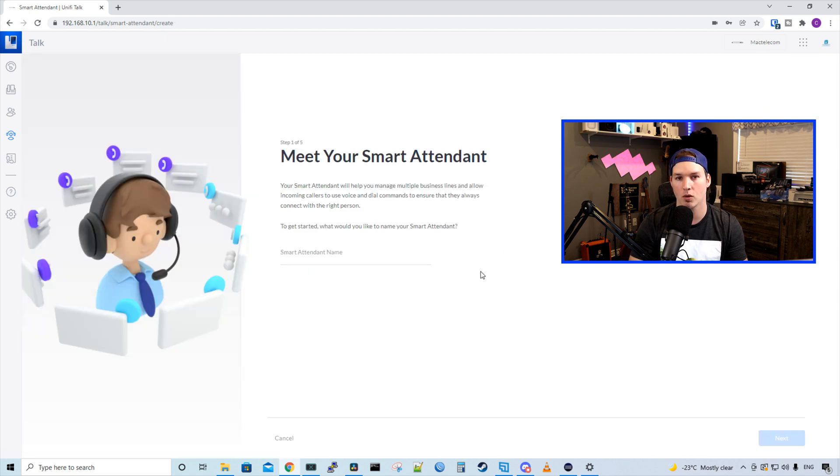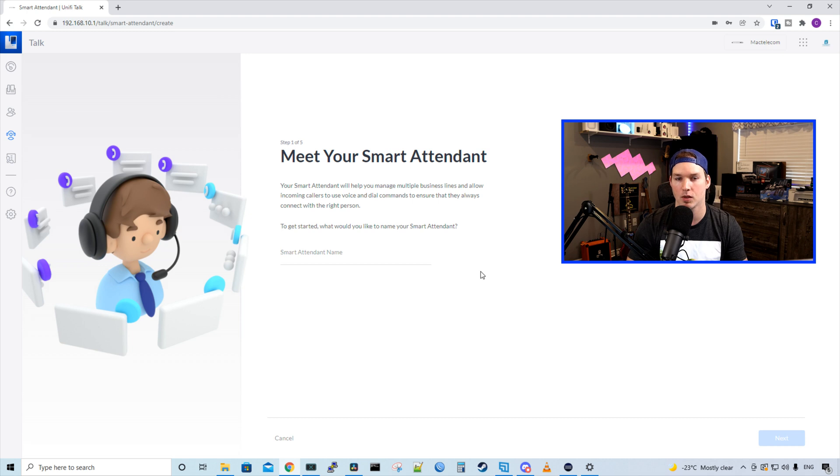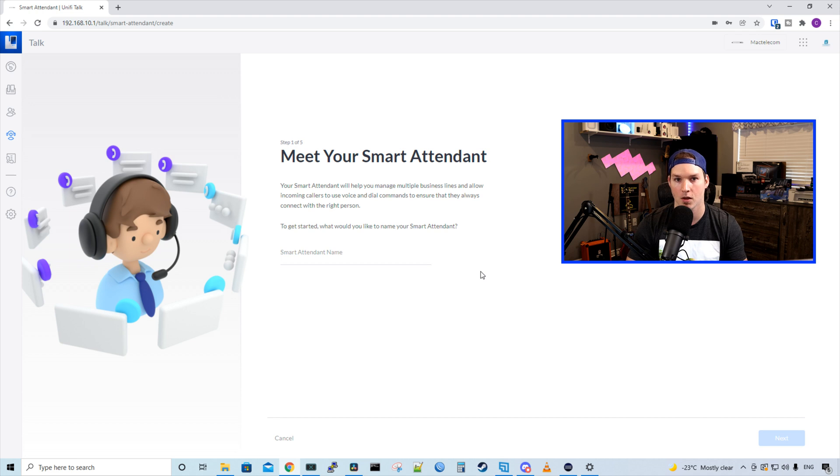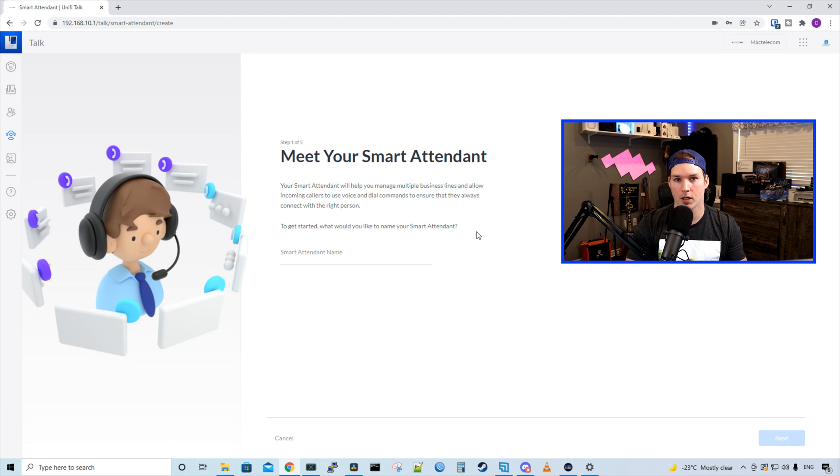So then we go through all these steps again, and we could do this for a separate number. So if this was a co-location and you had multiple businesses with different numbers, you could set up different smart attendants for them. So that will be it for the smart attendants.